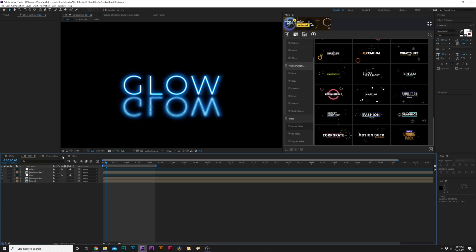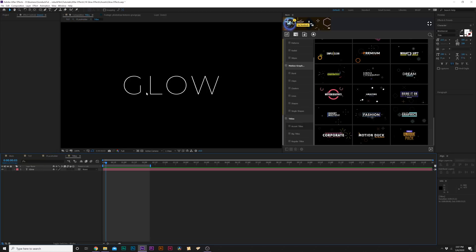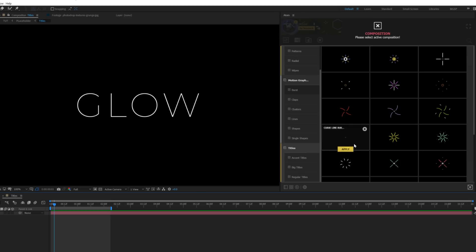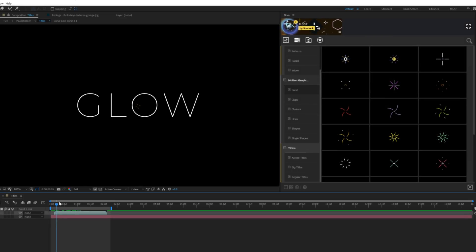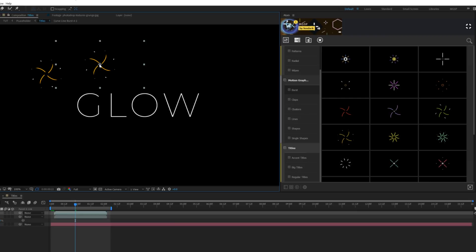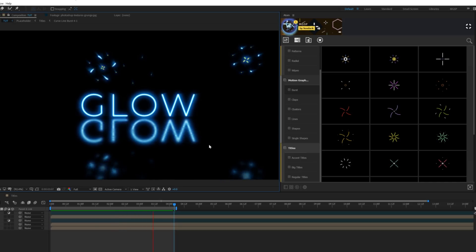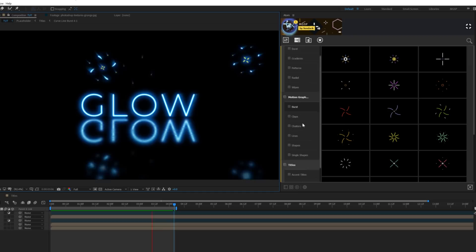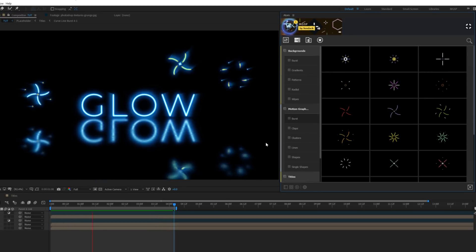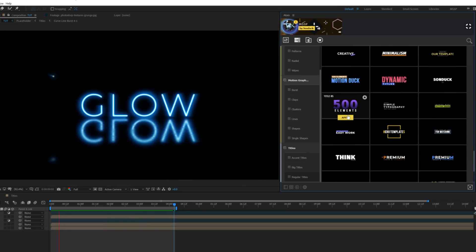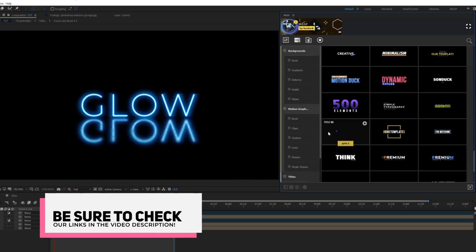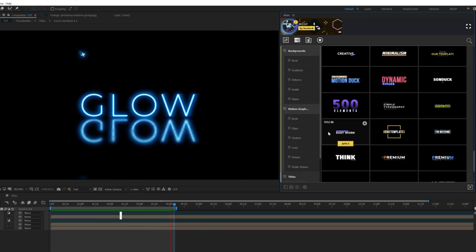Now that the glow effects are in place, you can add pretty much any other elements into the composition and they'll look amazing. For example, you can grab something out of the Motion Graphics Starter Kit, click apply, and the accent graphics will already have the glow effect applied — and they'll reflect off the floor too. The Motion Graphics Starter Kit comes with over 370 templates including nearly 200 titles that you can preview and apply directly. Check the link in the description.